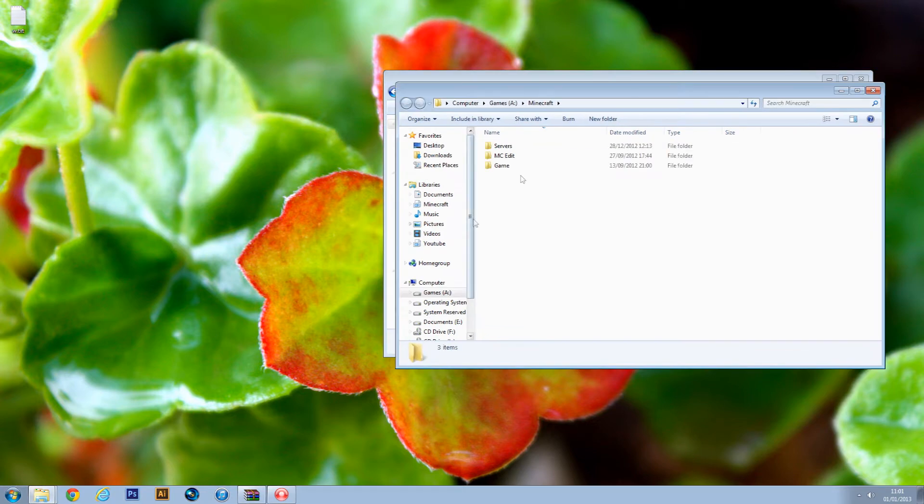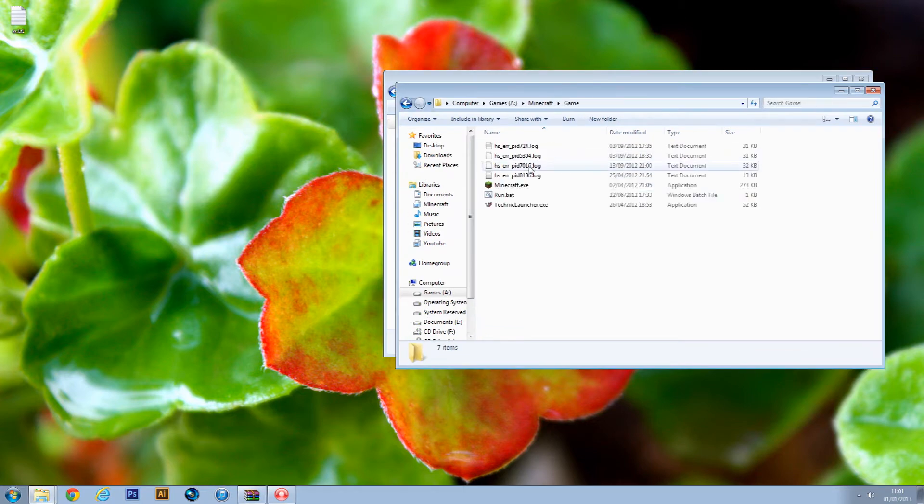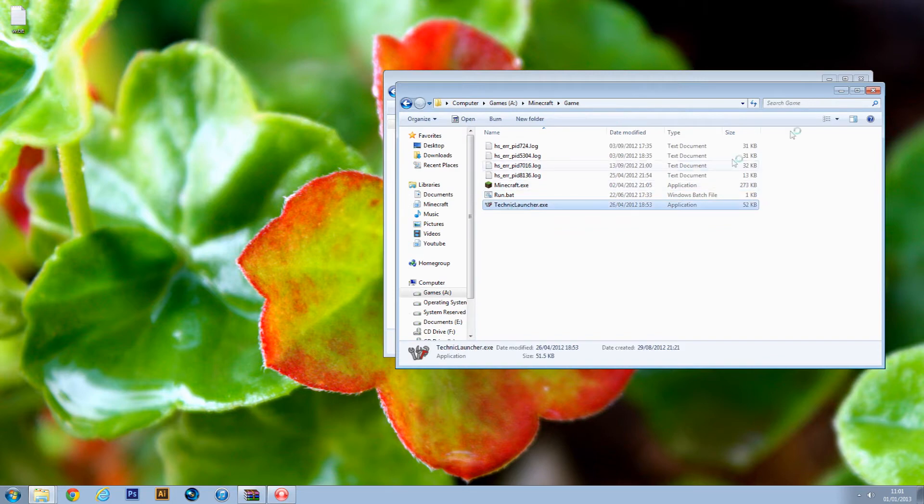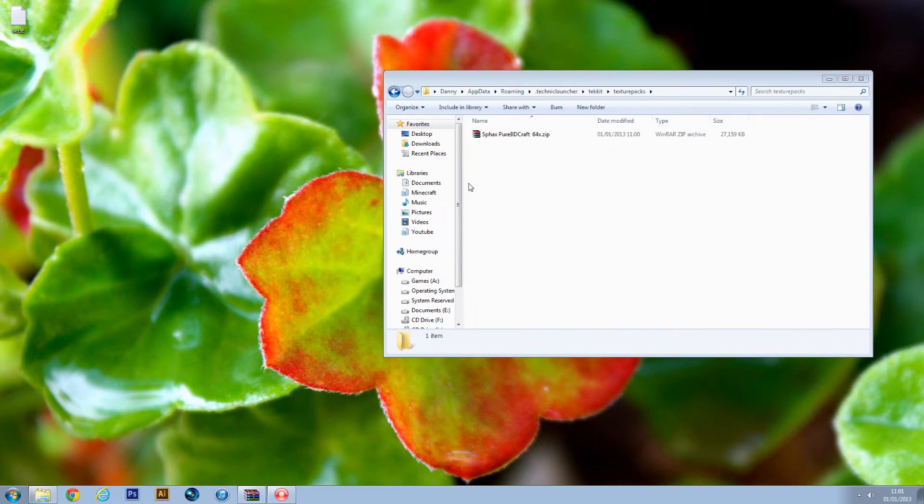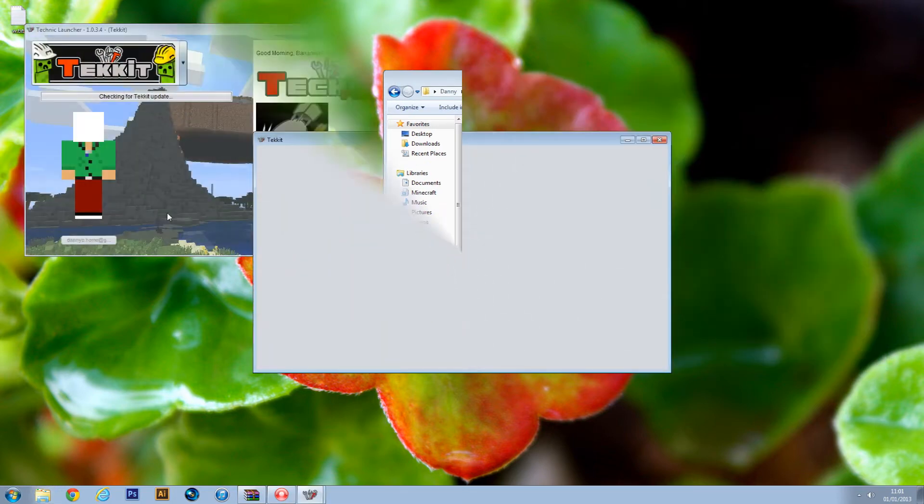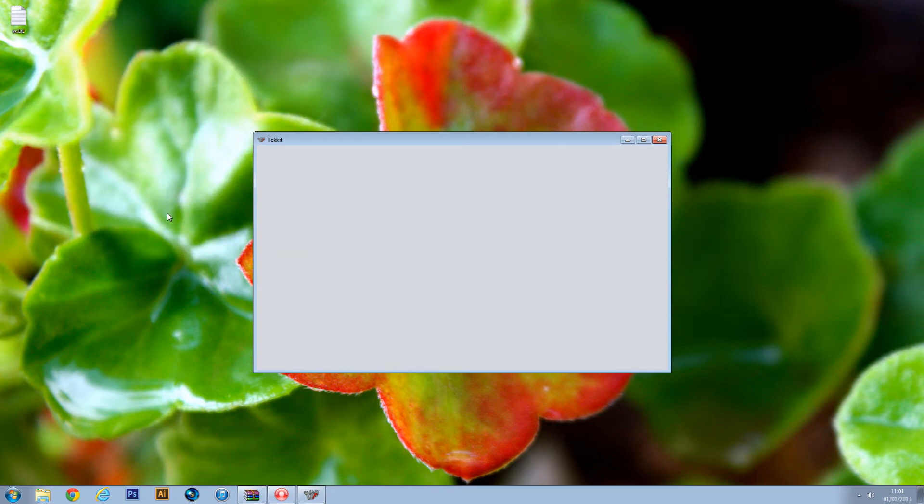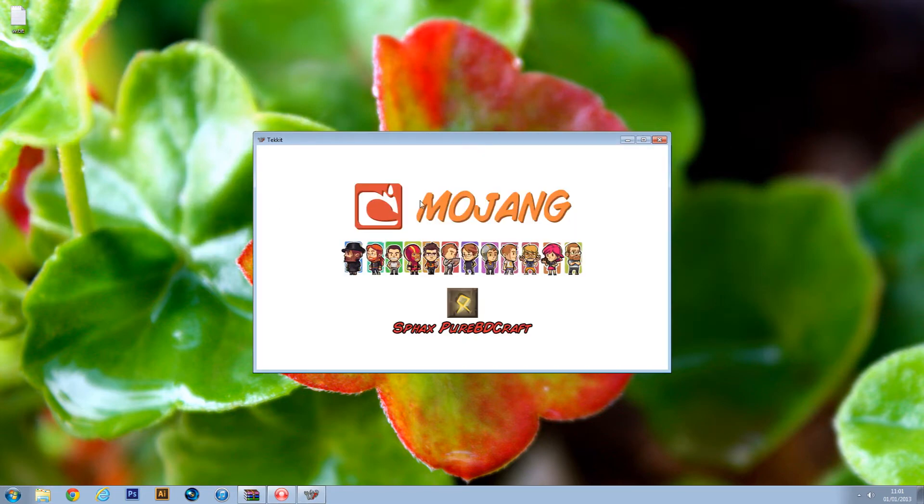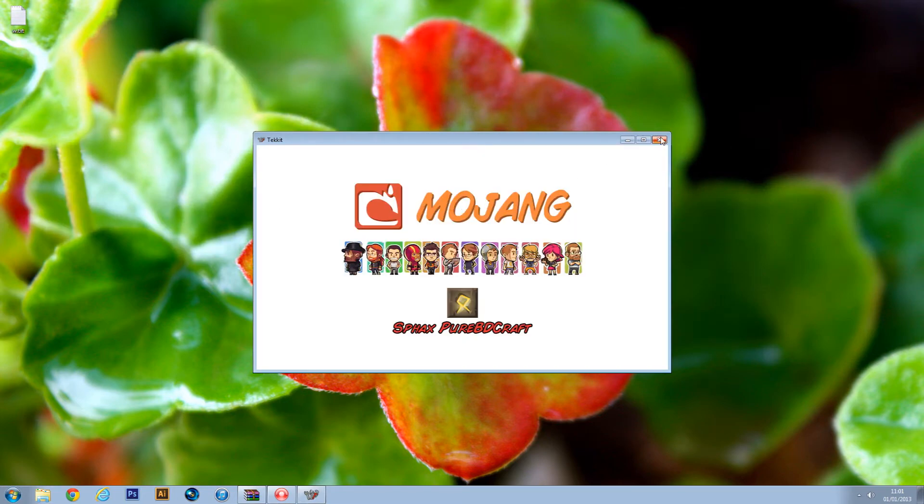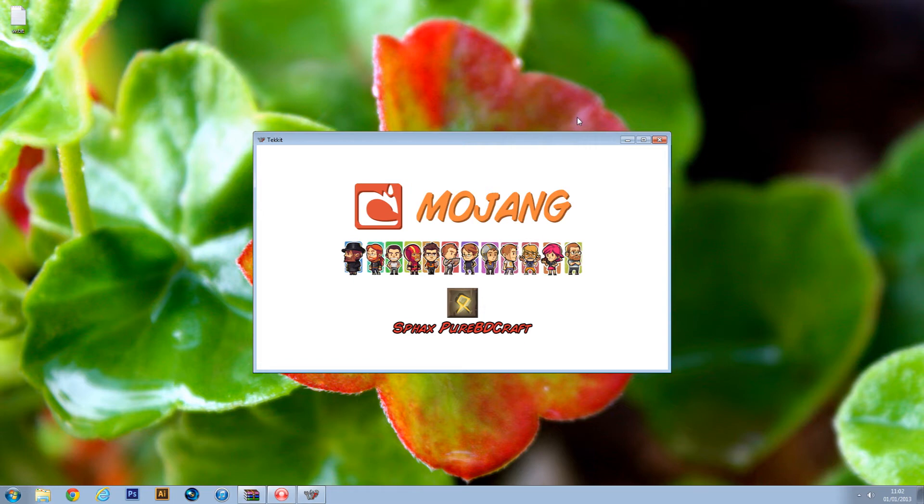Now we need to run Tekkit. Just log in like usual. And I've got the Sphax PureBDcraft texture pack on already, but I'll show you how to put it on when inside of Minecraft.